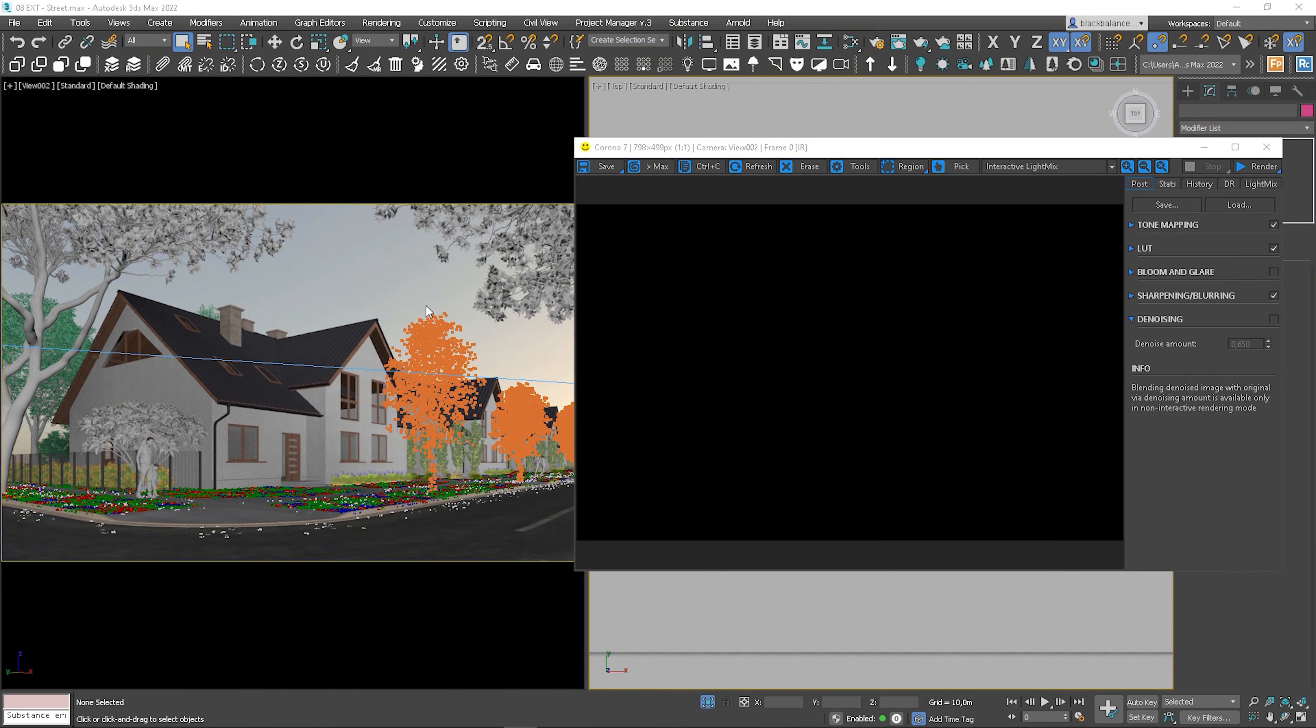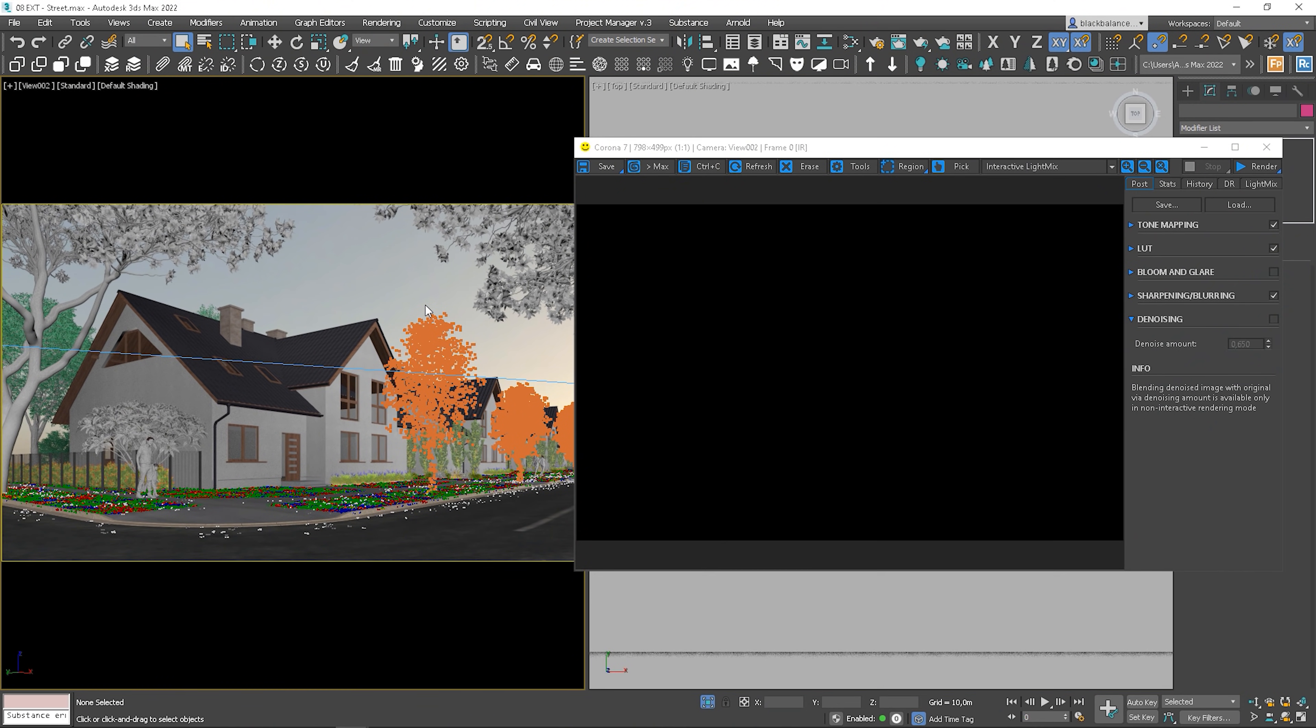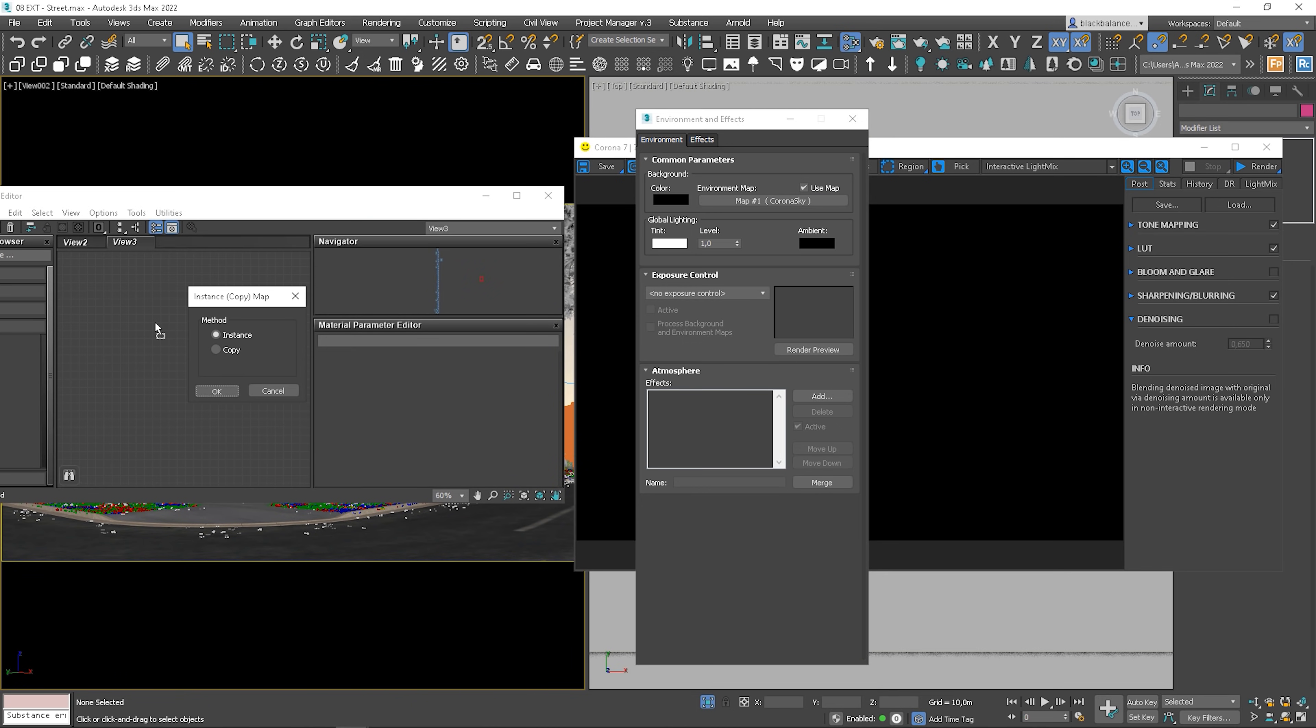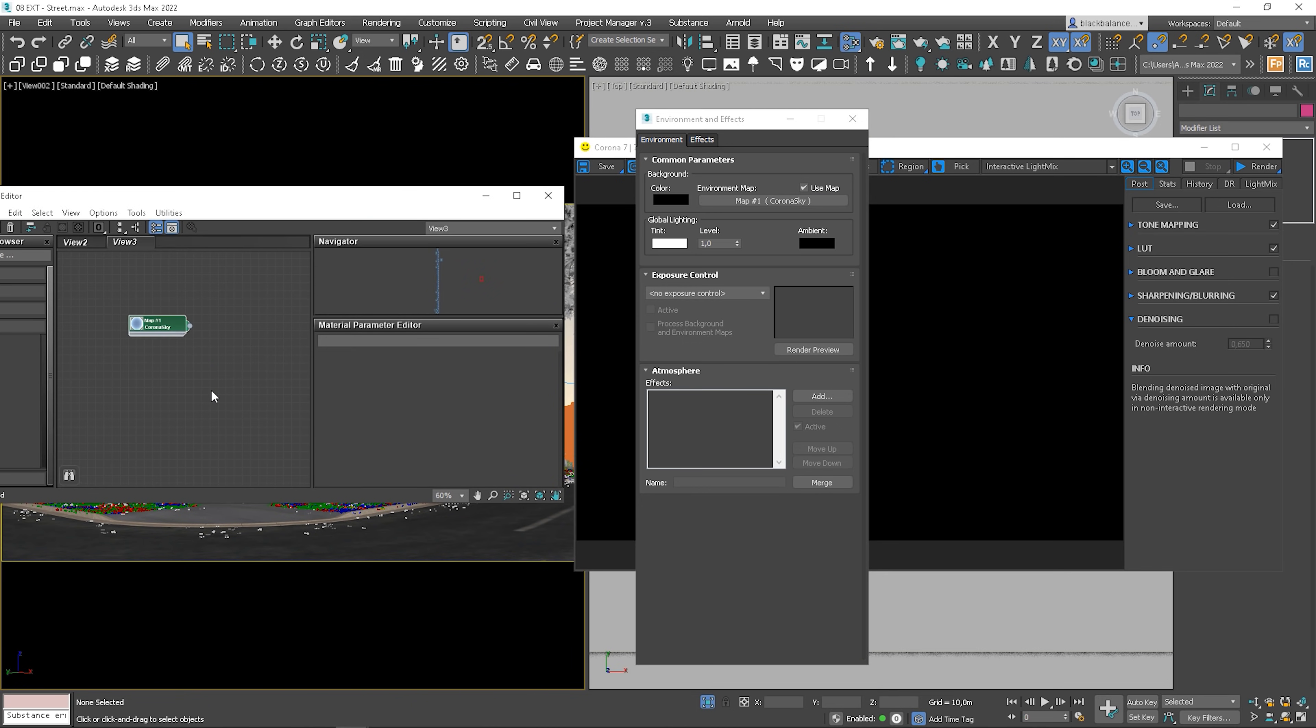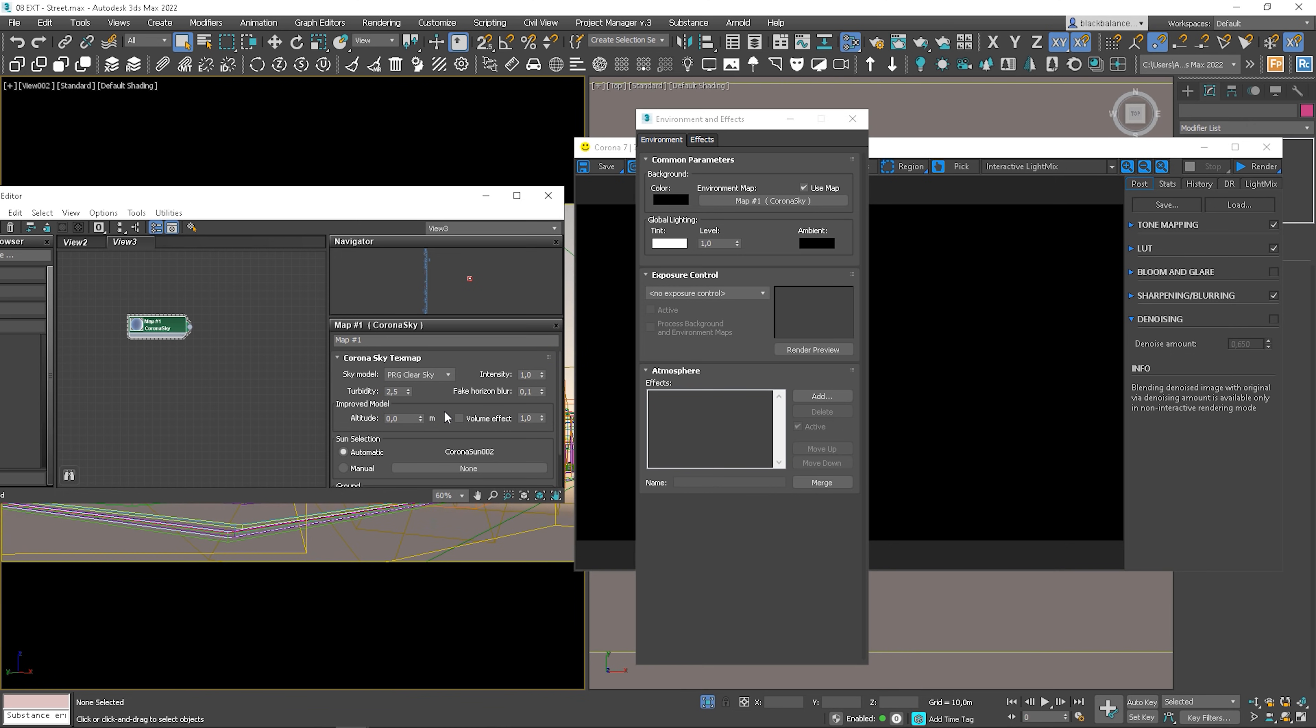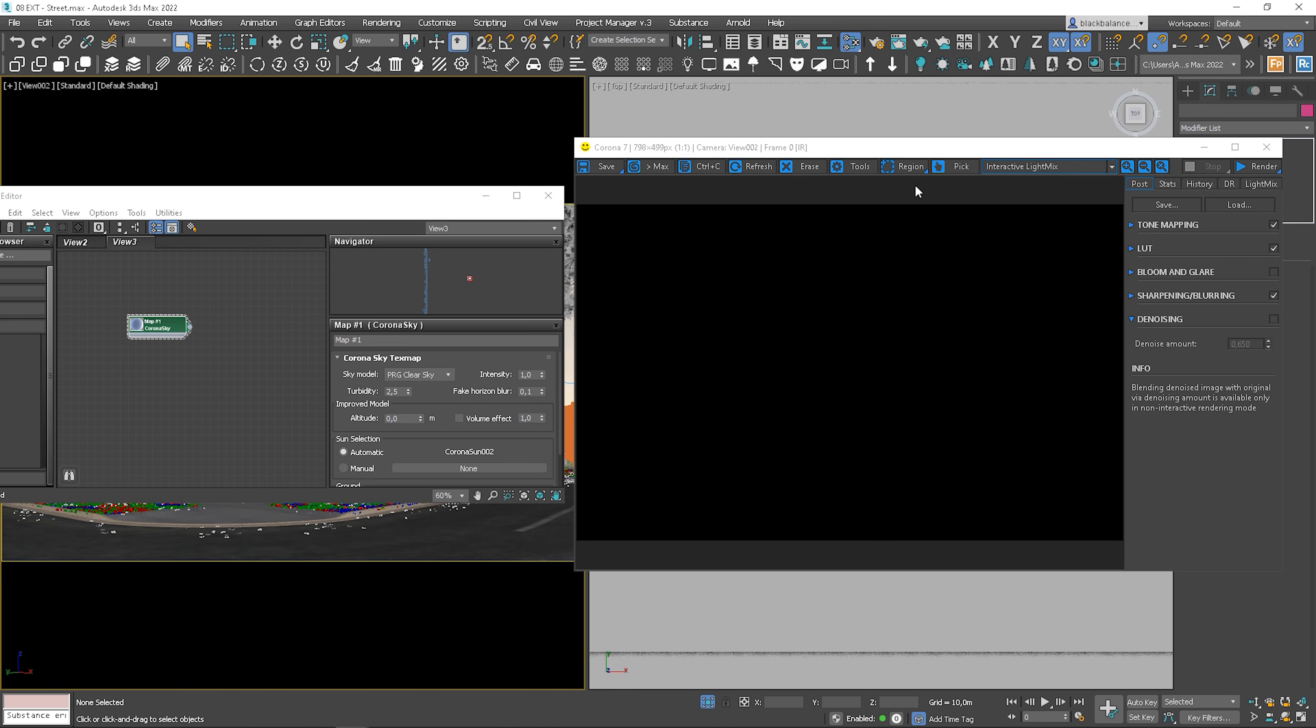We also have a new sky model. Let's take a quick look. I will test it on the exterior scene from our RGB Artist training I mentioned before. This scene was made in the older version of the Corona, so you can notice that it's automatically set to the old model. We can choose the new one from the list. Choose PGR Clear Sky. And let's start interactive rendering.